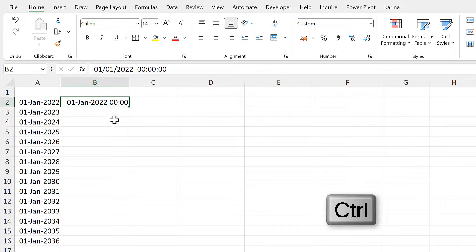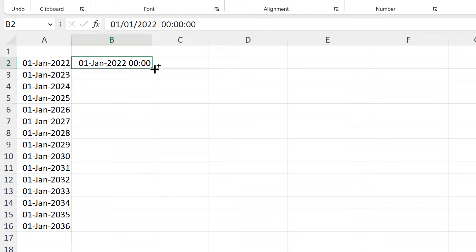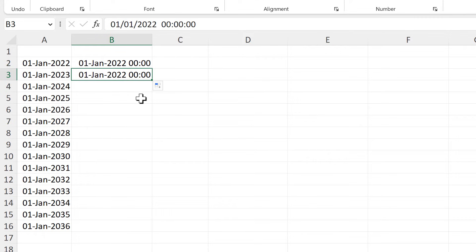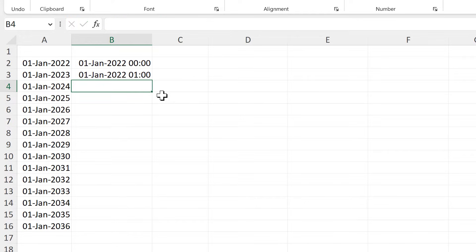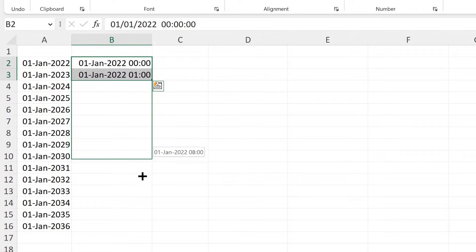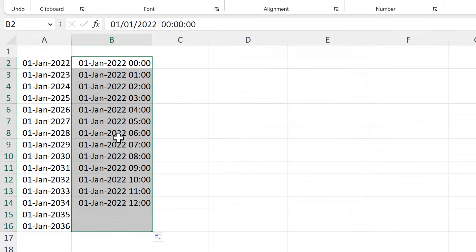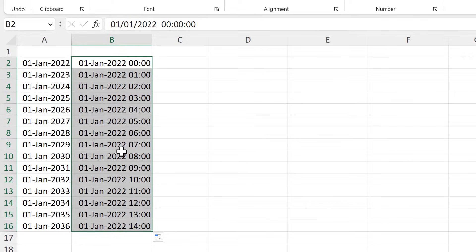Then I'll hold down Control and hover my mouse over the bottom right-hand corner again, and click and drag down to get a copy of this date. Then I will change this to the number 1 to get it to increase by one hour. Then I'll select both of these cells, and this time when I click and drag down, the autofill will copy the gap between the first two values, so it will increase by one hour each time.